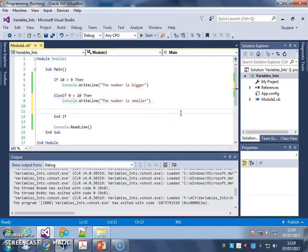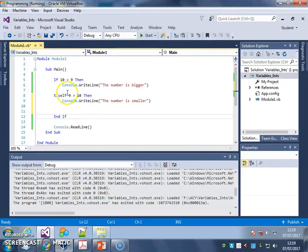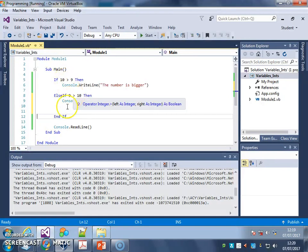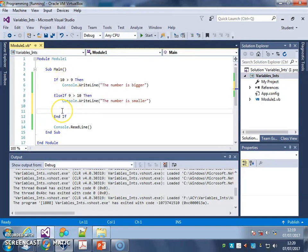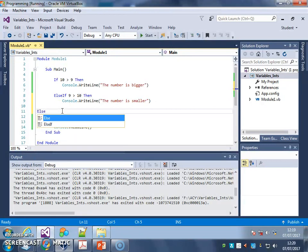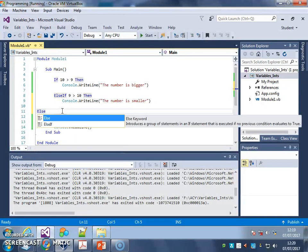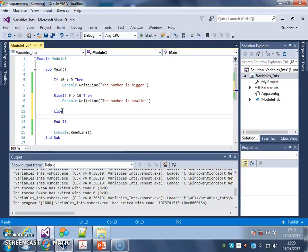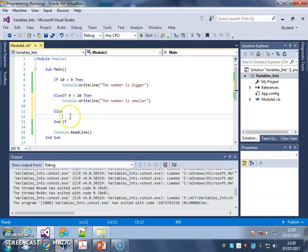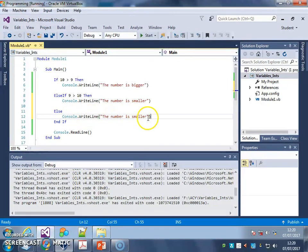And finally, if 10 isn't bigger, or 9 isn't bigger, they must be the same. So finally I'll put an ELSE. And I don't need a check after an ELSE, remember. ELSE. They're the same.